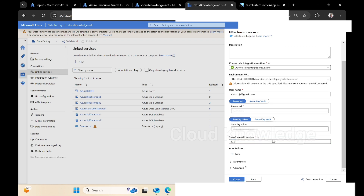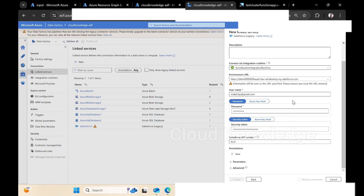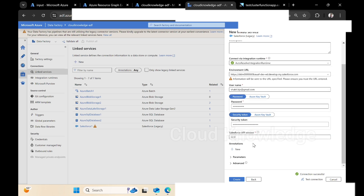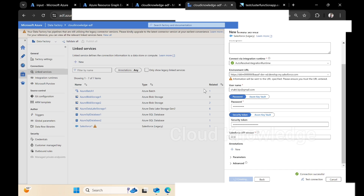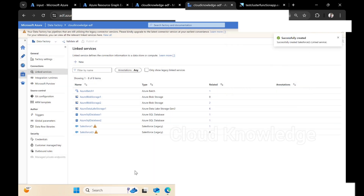Now this looks fine — we have filled in all the needed details. We'll click on Test Connection. The testing is in progress. Connection successful, which means we have given the correct details. The linked service Salesforce LS has now been established.